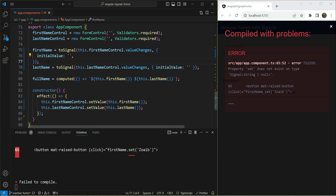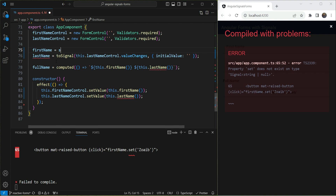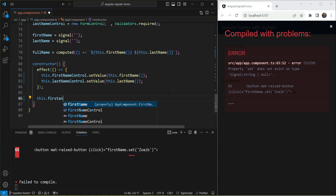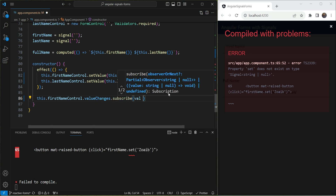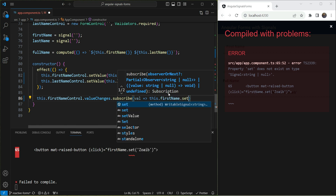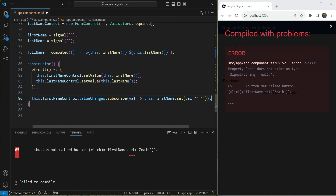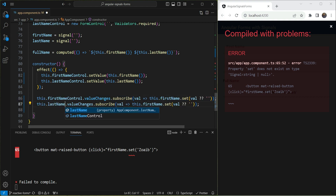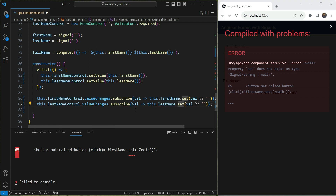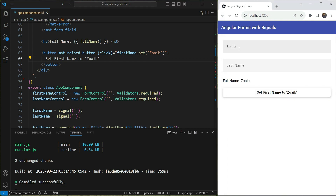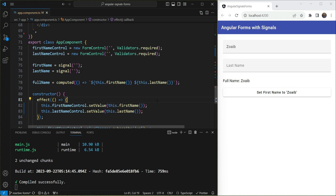The solution is to revert to a regular writable signal and then manually subscribe in the constructor: `this.firstNameControl.valueChanges.subscribe(value => this.firstName.set(value ?? ''))`, and the same for `lastNameControl`. Now the signal is writable and readable. Clicking the button updates the signal, and two-way data binding is achieved with reactive forms.